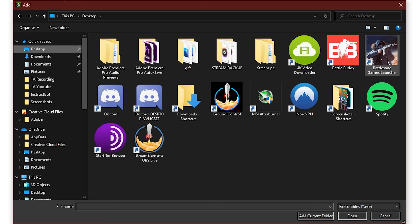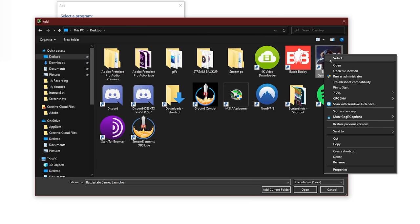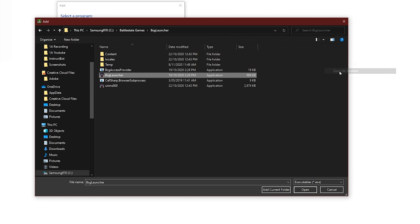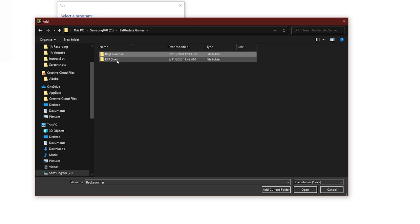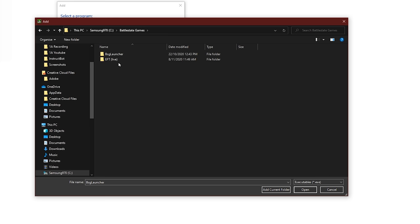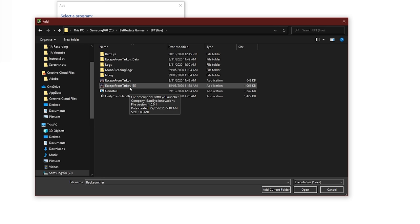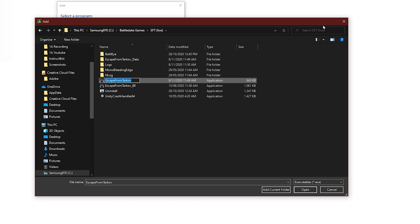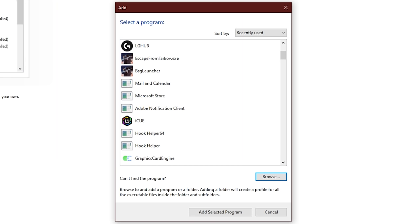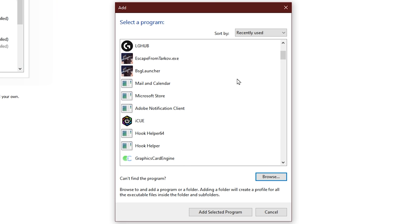I simply went back one folder and looked for EFT or EFT Live, double-click on the folder, and there's EscapeFromTarkov. Make sure you do not do underscore BattleEye, as this is the wrong option. After you double-clicked on EscapeFromTarkov.exe, it should rock up in the list, and after you've finished highlighting it, make sure you click Add Selected Program.